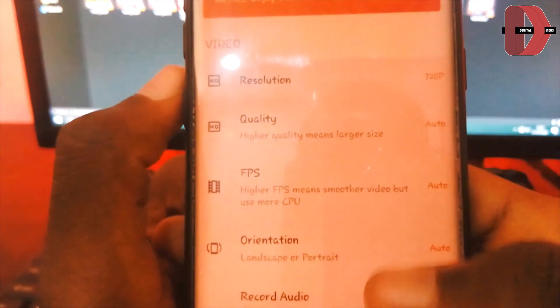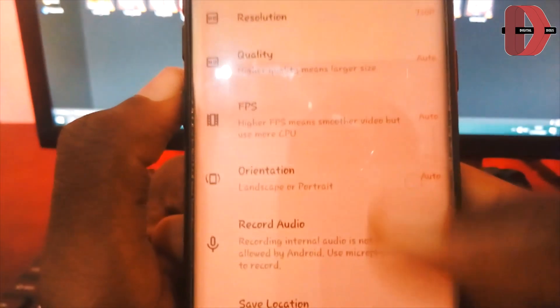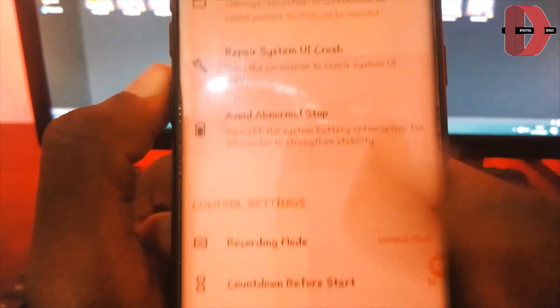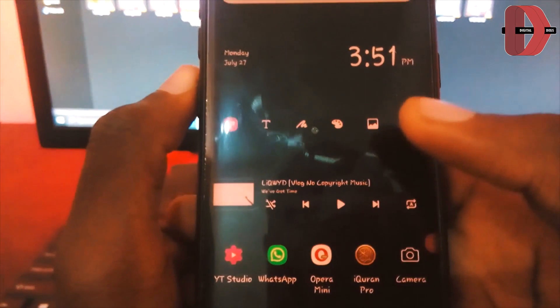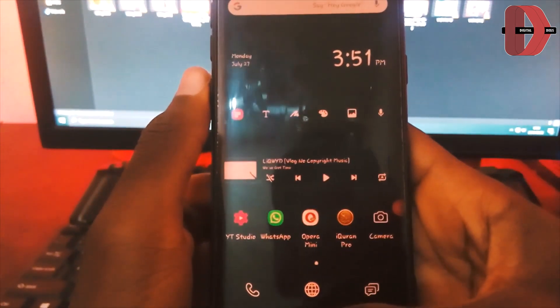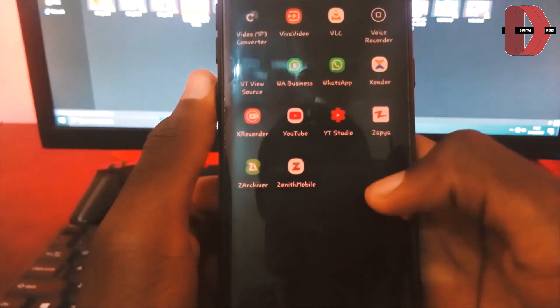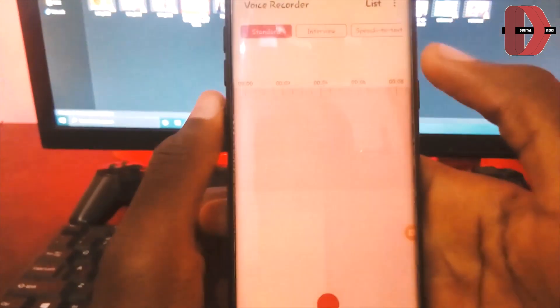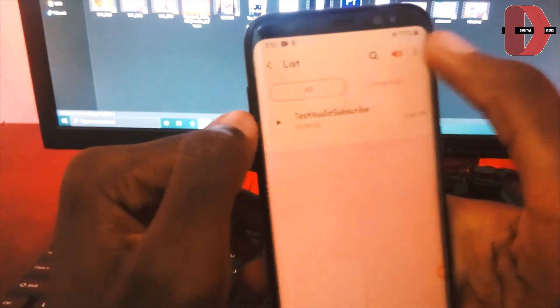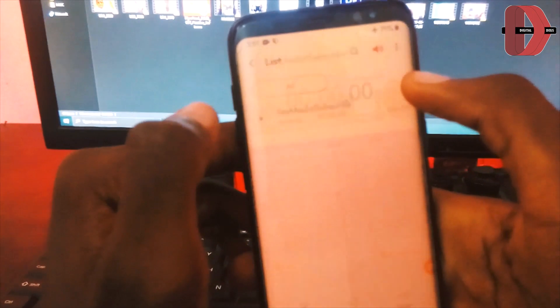Open your screen recording application on your Android device regardless of the version, then open the settings. After opening the settings, make sure that 'Record Audio' is enabled. You should be set to record both internal and external audio, but the main point of this video is how to record just the internal audio.